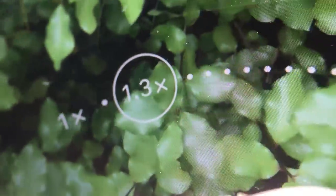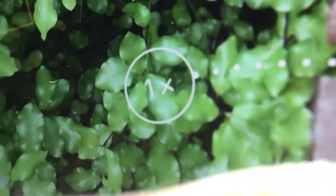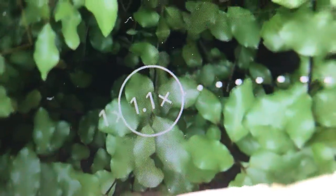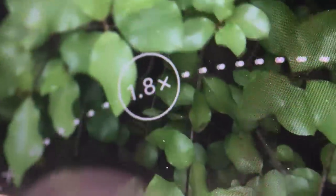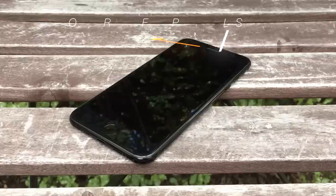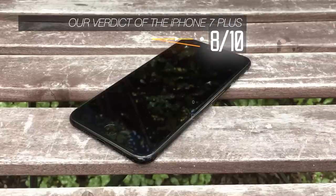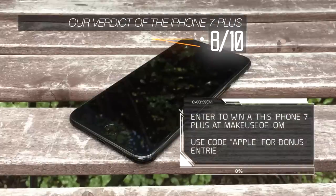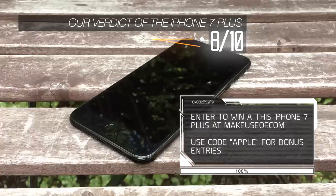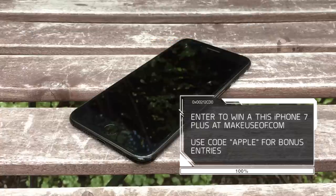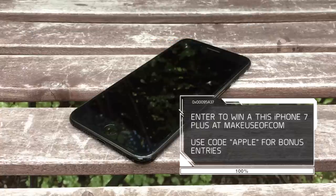Whether or not the 7 and 7 Plus are worthy upgrades depends on your device. If you're on an iPhone 6 or earlier, then speed enhancements, more RAM, a better camera, haptics, and 3D Touch are all great reasons to upgrade. If you have a 6S, I'd probably recommend you wait to see what's in store from Apple next year. To read our full review and be in with a chance of winning an iPhone 7 Plus, head to makeuseof.com.